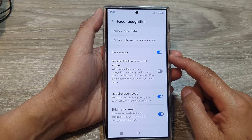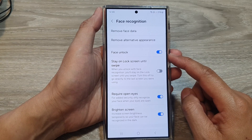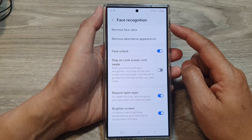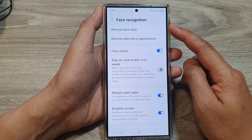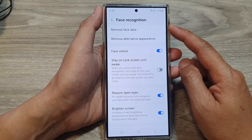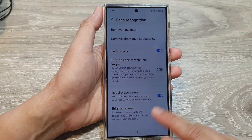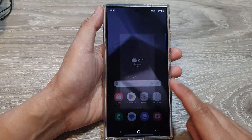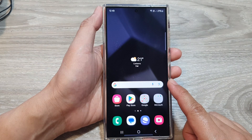How to enable or disable face unlock with face ID recognition on the Samsung Galaxy S24 series. First, tap on the home button to go back to the home screen.